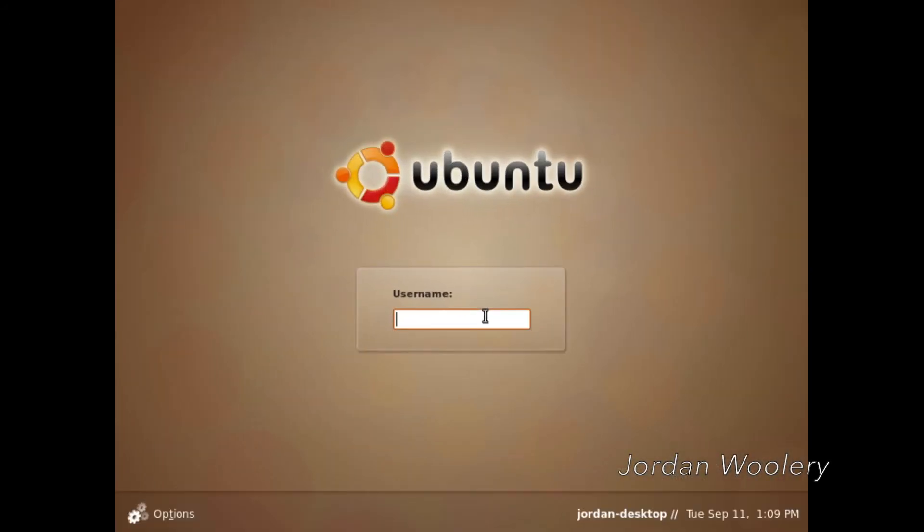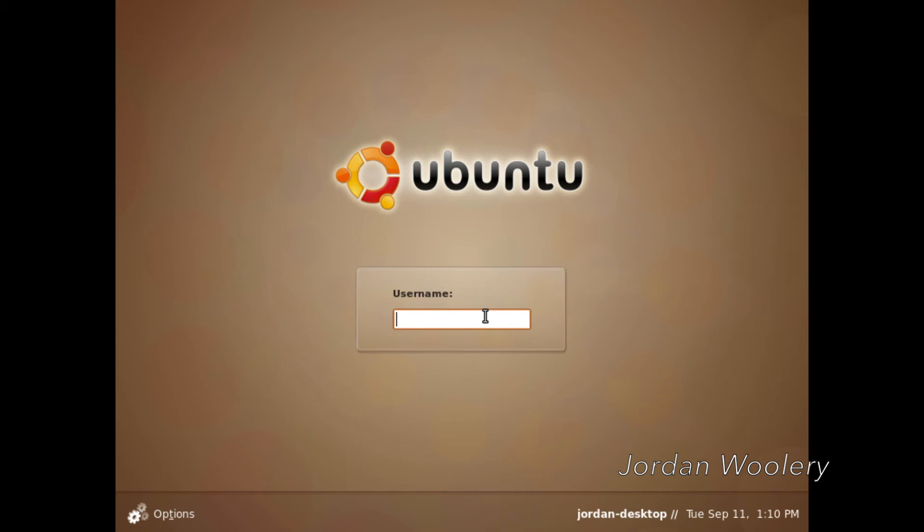Okay, so here we are at the login screen of Ubuntu 8.10. As you can see, it looks a little different compared to 8.04. Now that the background has reflected a more, I guess, Ibex-themed OS-themed something or another, it's a lot darker. It's definitely a different theme with all the circles in the background spiraling around the login box in Ubuntu logo. Very nice theme. I really like it. Looks really cool.